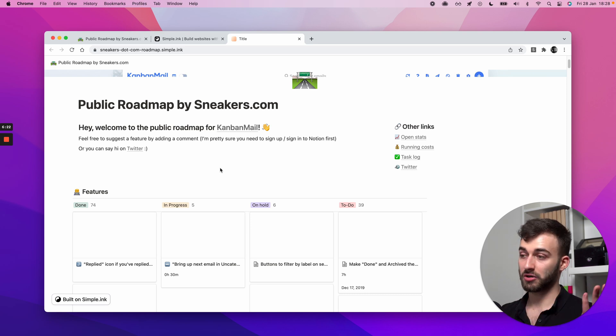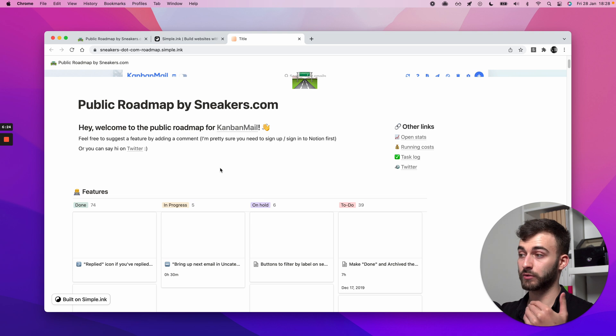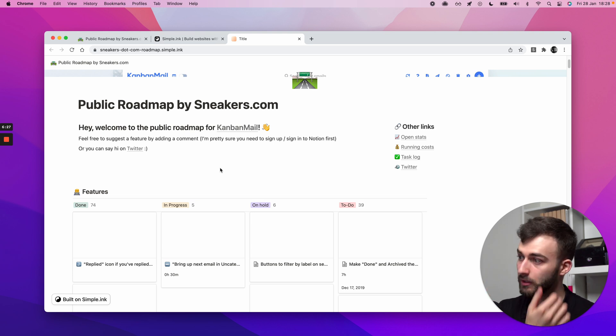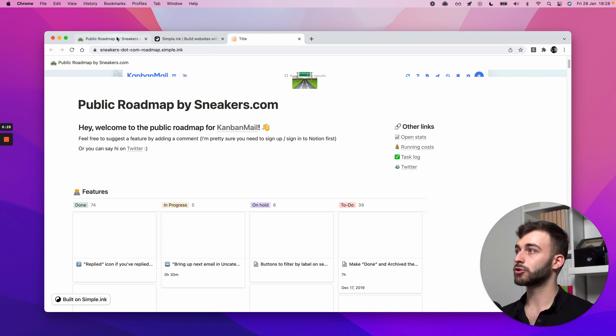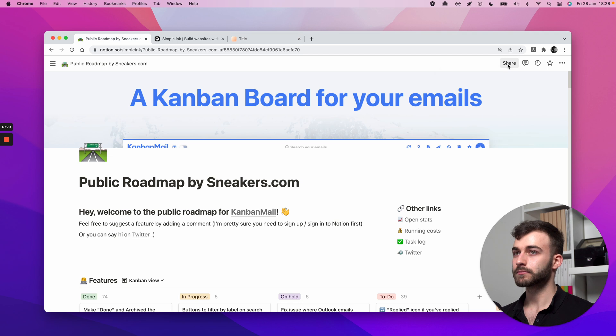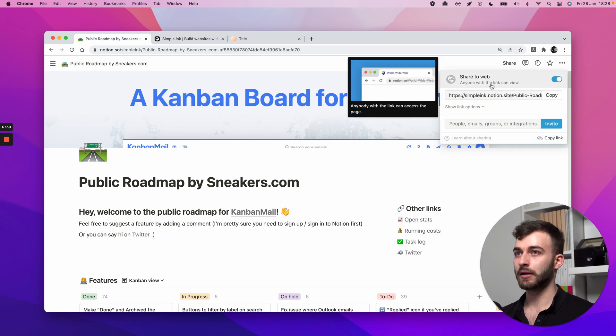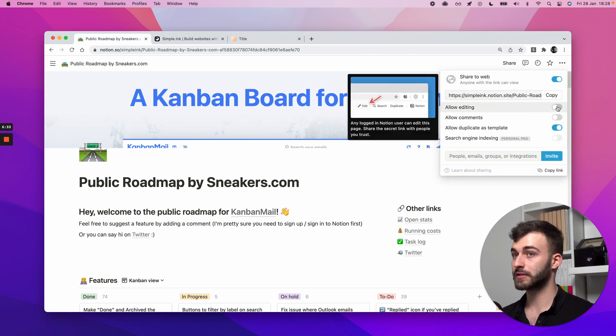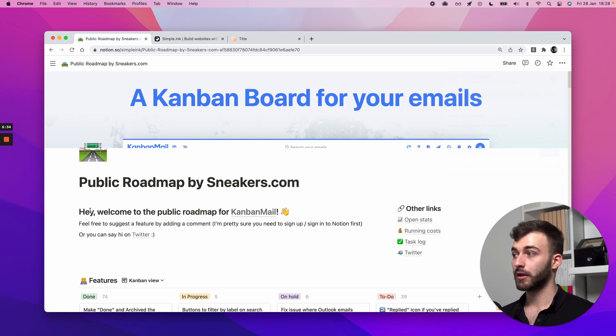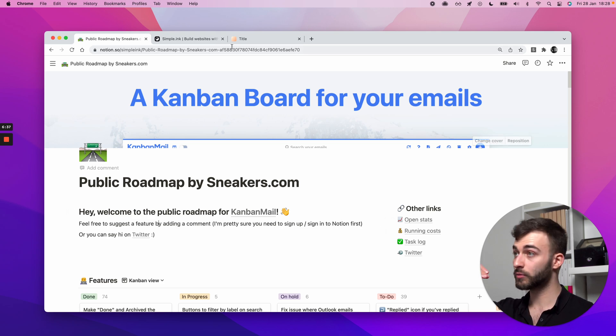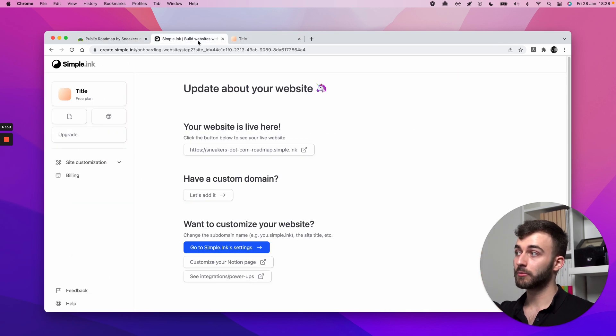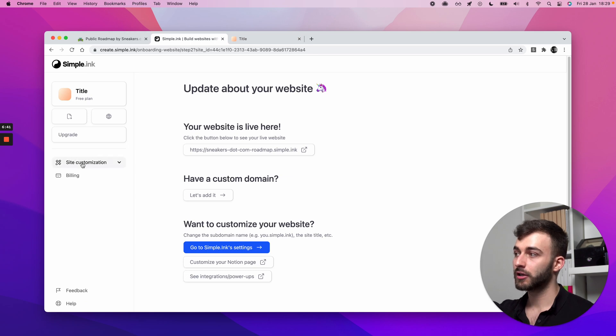Or this also works with a free Notion plan. No need to have a paid one. You can even share, allow editing. You can send that to somebody and the changes are applied to the page. So they will be synced to the live website, but that's pretty much it.